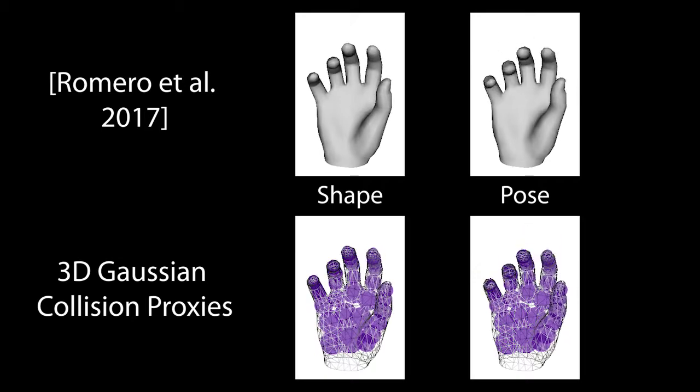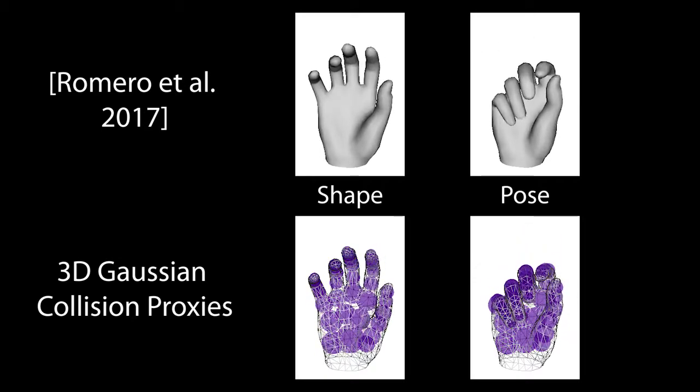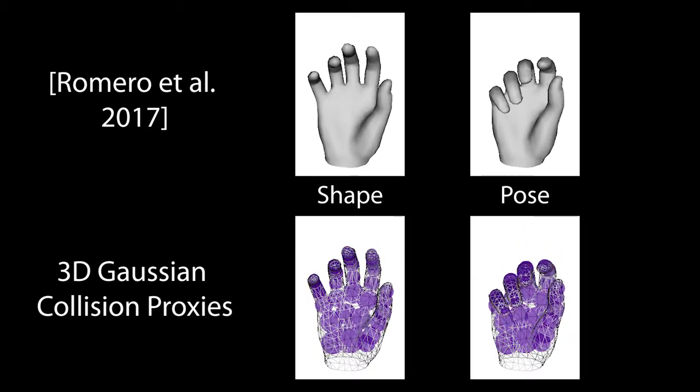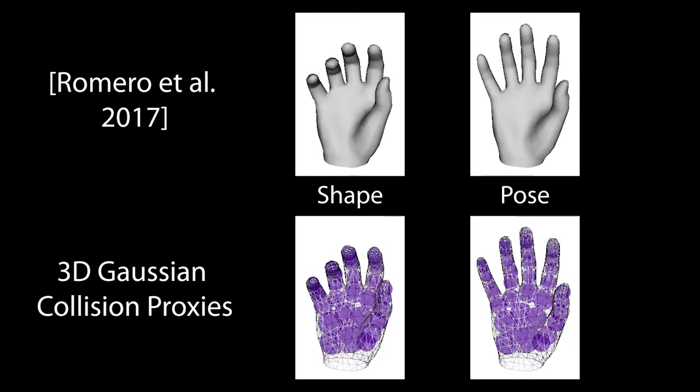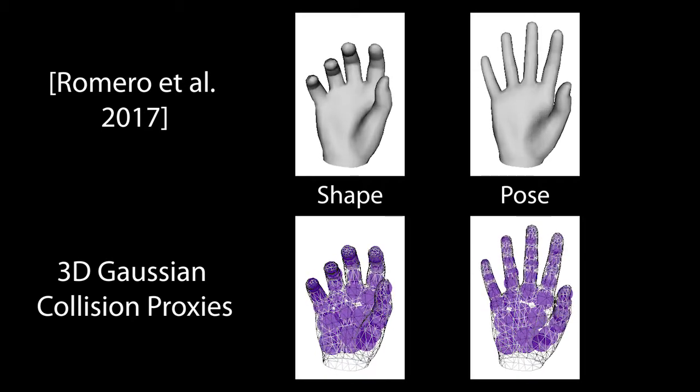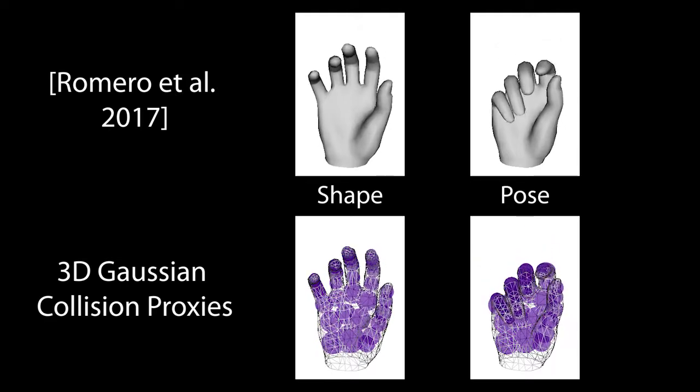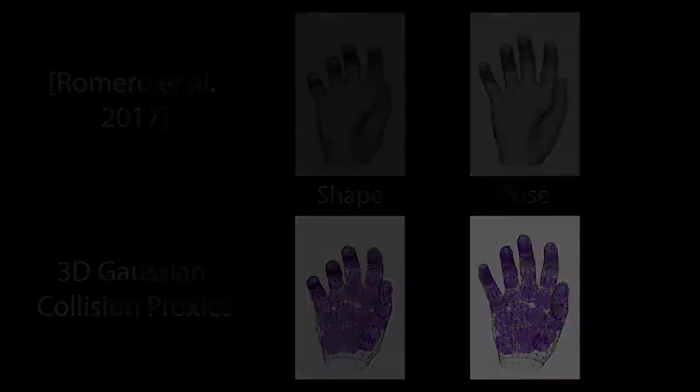In addition, we extend the model by coupling it with soft 3D Gaussian collision proxies that enable a computationally efficient interpenetration avoidance.